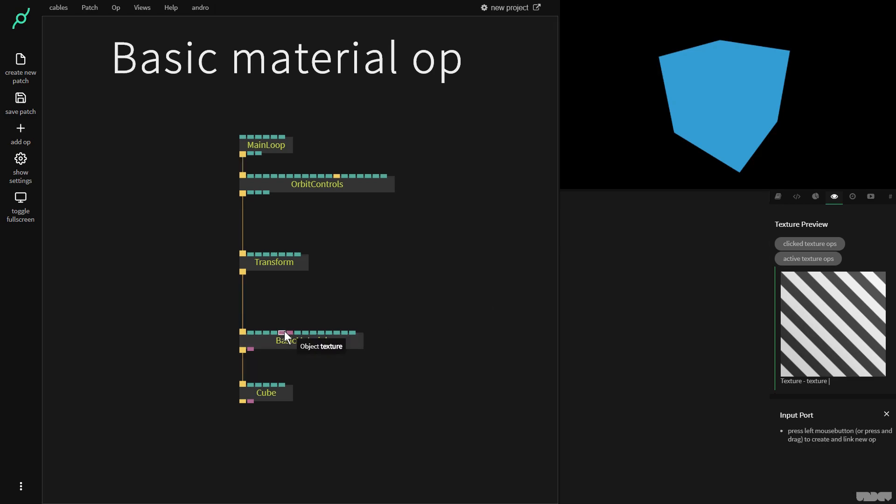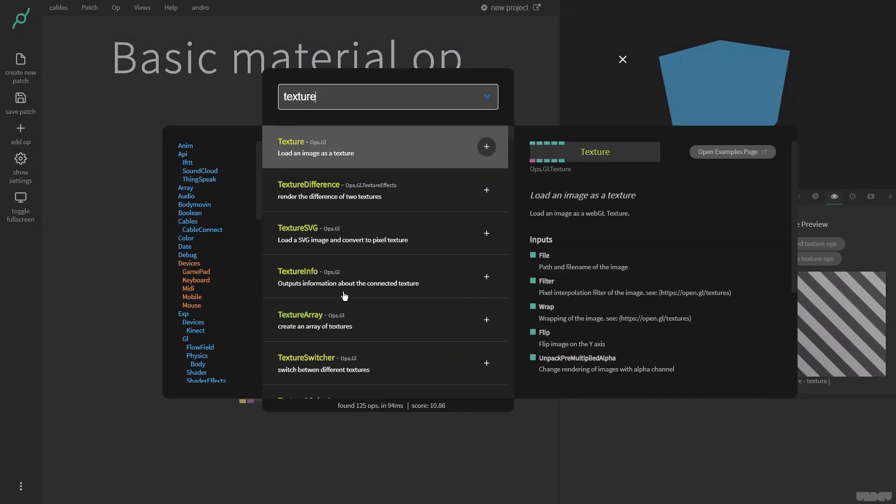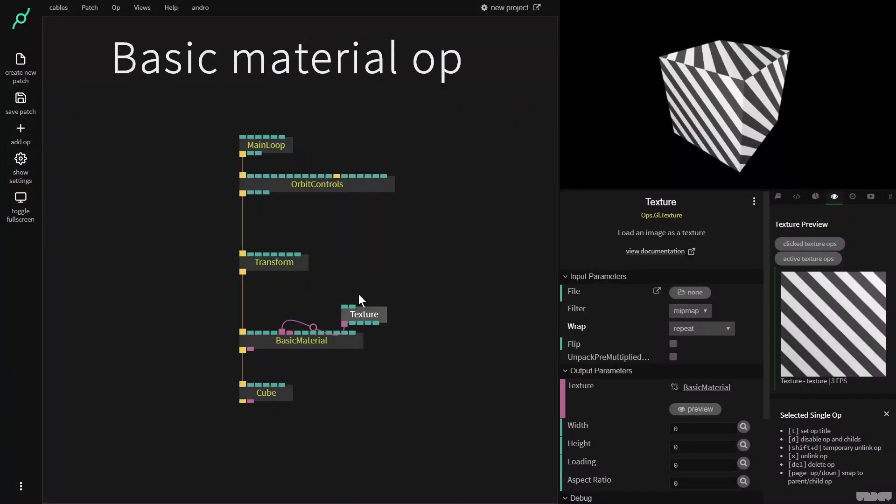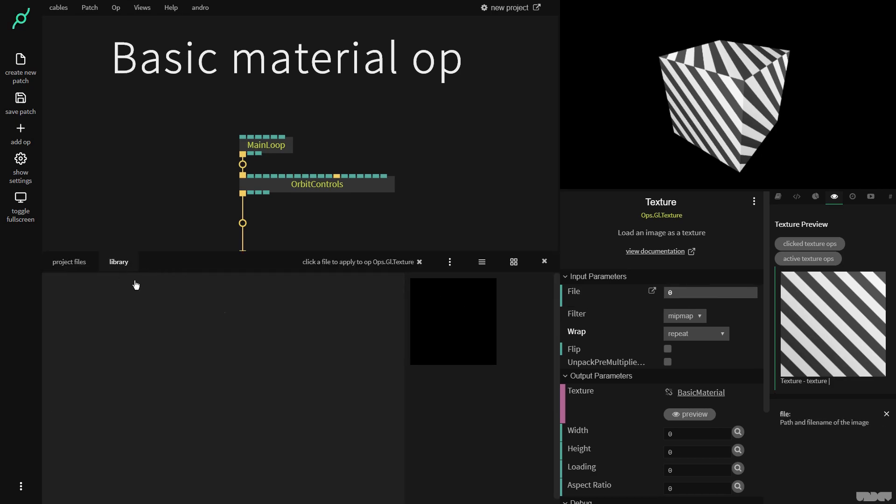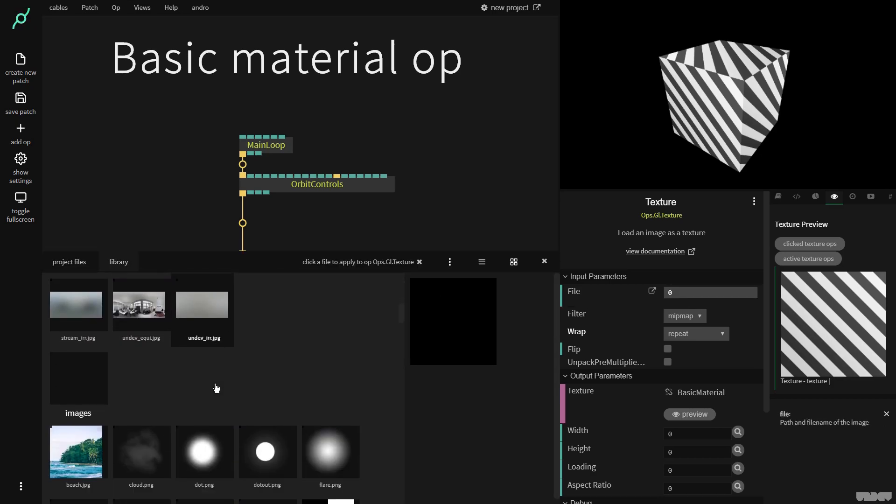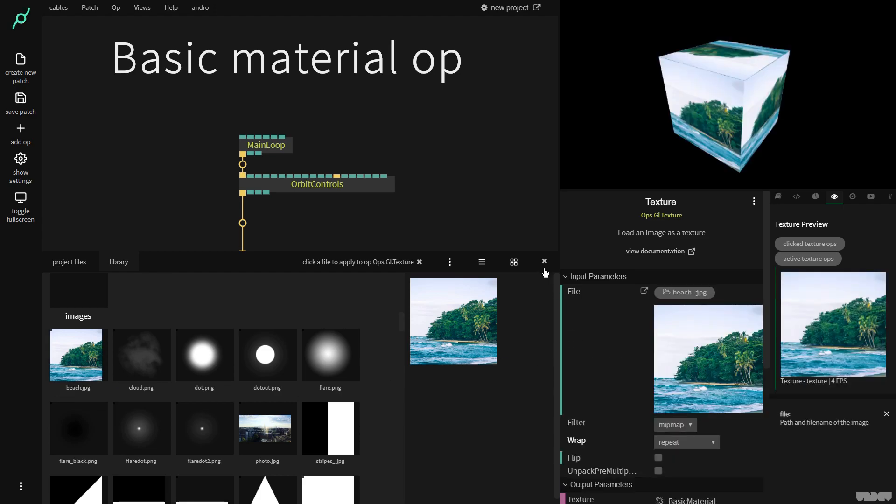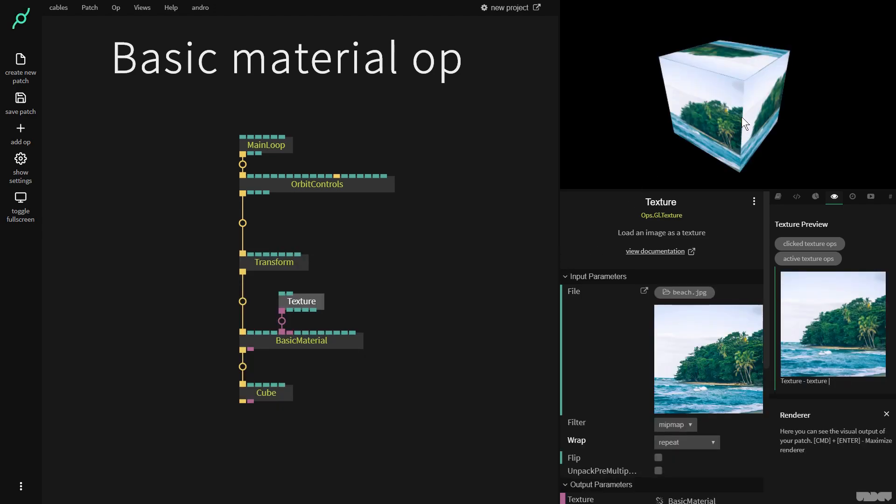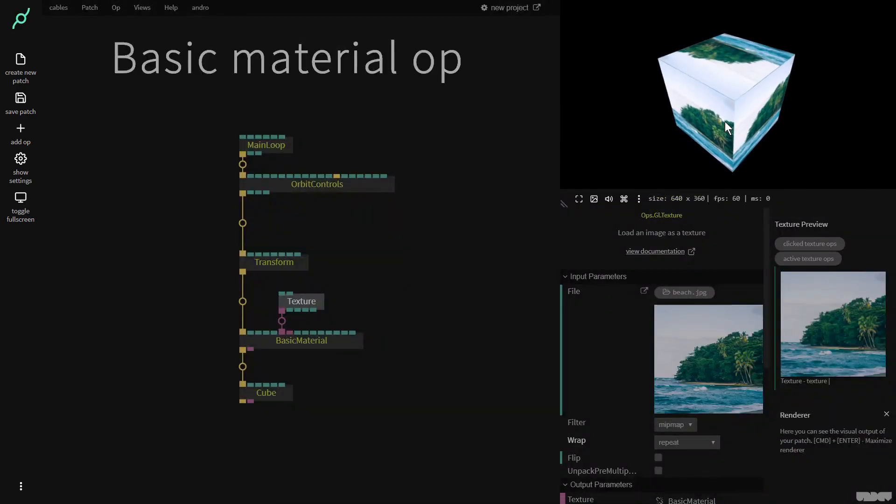You can also use basic material to add a texture to a mesh. So I'm now going to make a texture op. I'm going to grab my favorite picture which is of course the beach, and as you can see this is now being added to all the sides of the cube.